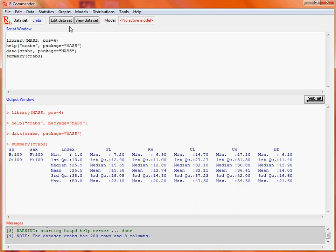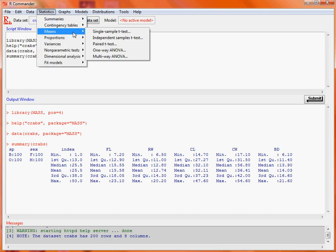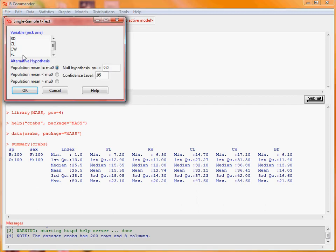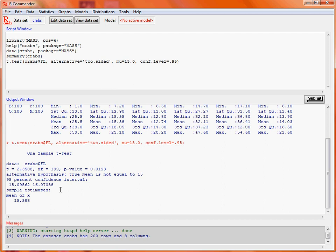From the Statistics menu, we go to the Means submenu and then Single Sample t-test. We select the variable frontal lobe, and our hypothesis is that it's 15 millimetres. The alternative is the two-sided alternative hypothesis, and our confidence level is 95%. We get the t-test output: our t-statistic is 2.35, and the p-value is between 1% and 5%. So there's some evidence that the mean frontal lobe measurement is probably different to 15 millimetres. A nice side effect of the t-test function is we also get a confidence interval on the mean value.